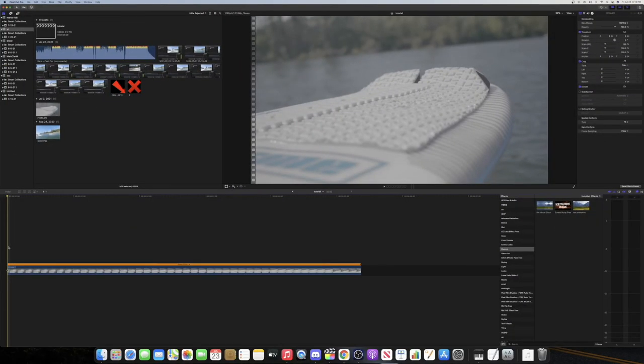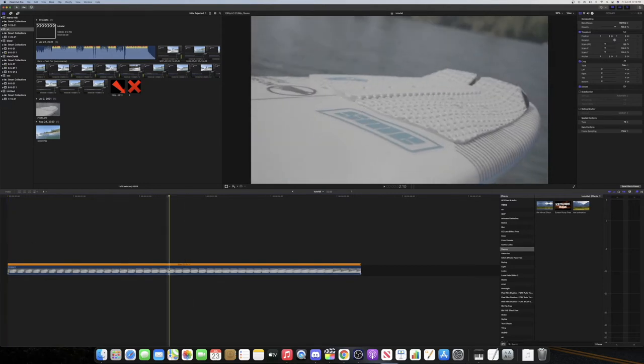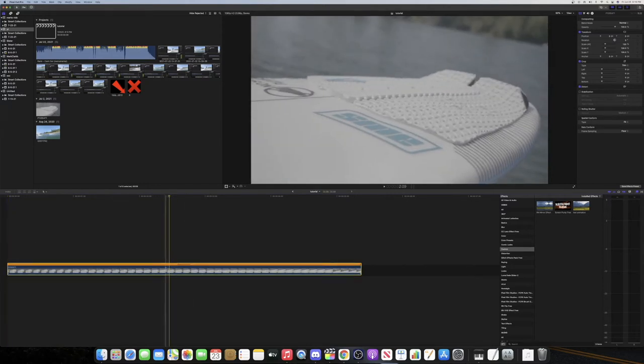What's going on guys? Welcome back to another Final Cut Pro tutorial. Today I'm going to be showing you how to change the color of an object to a different color.